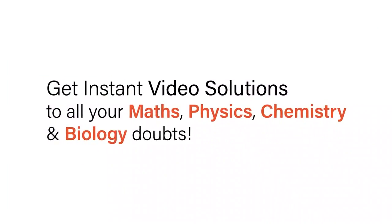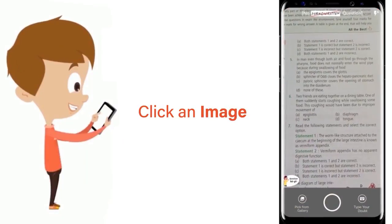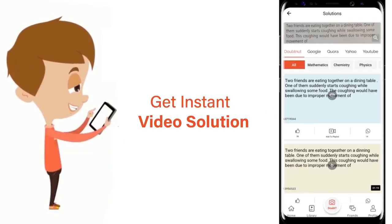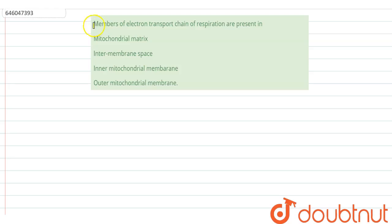With Doubtnet get instant video solutions to all your maths, physics, chemistry and biology doubts. Just click the image of the question, crop the question, and get instant video solution. Download Doubtnet app today. Okay, the question here is saying: